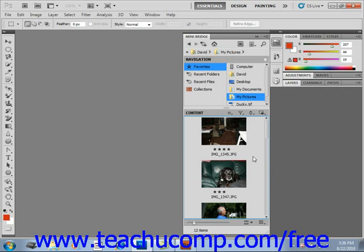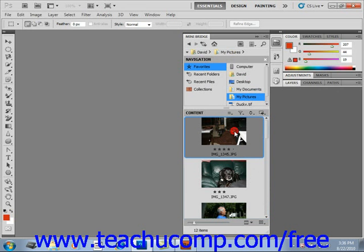When you locate images, they'll be displayed as these small thumbnails in the Content Pod. Then, you just double-click an image to open it in Photoshop. It's really that easy.